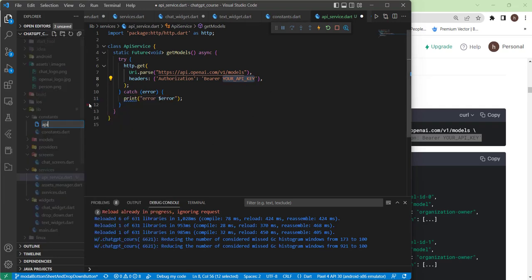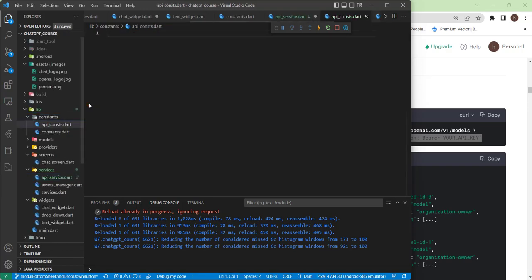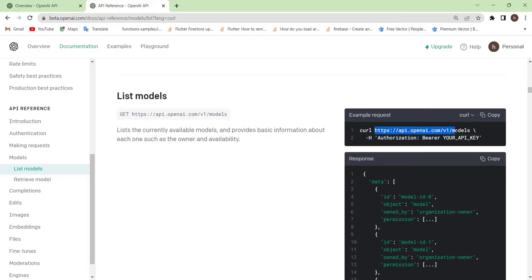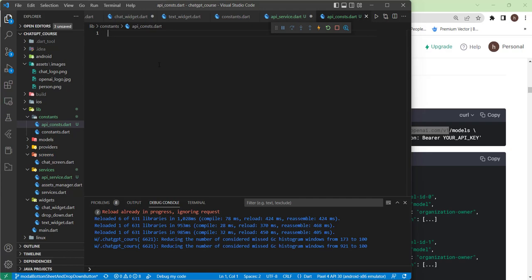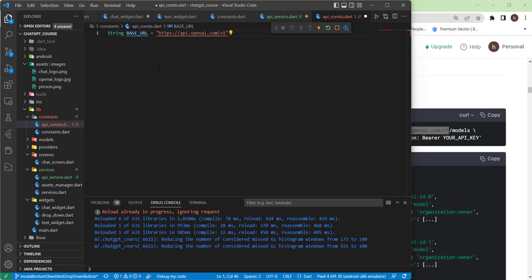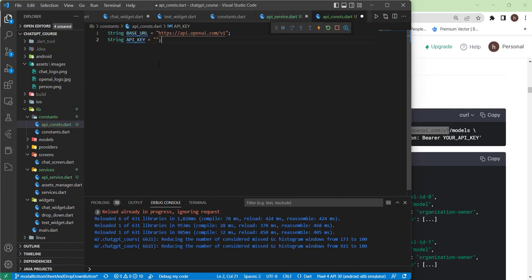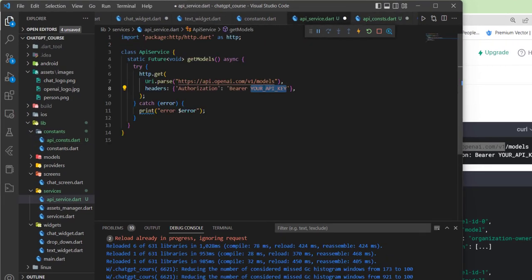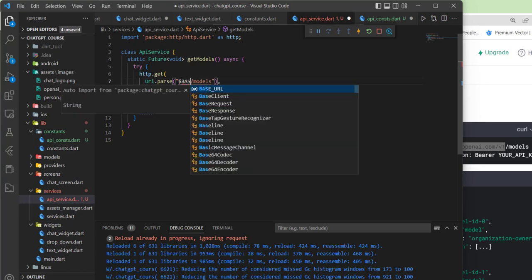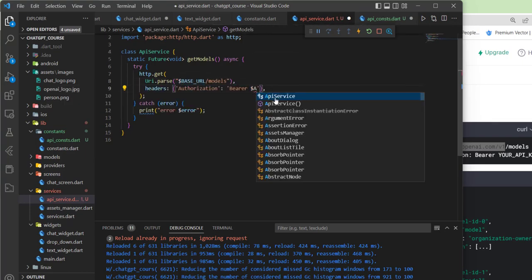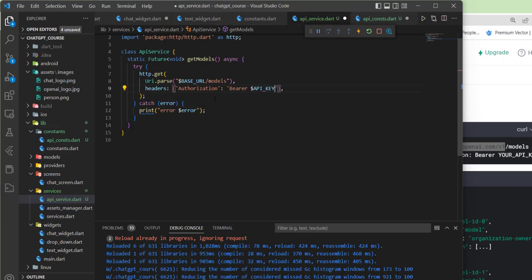Let's create a new file named API_consts.dart. In here we can put the base URL — let's declare a String baseURL and paste it there. Then we can put the API key. After this tutorial the API key will be different, so make sure to use your own API key and not mine, as I'll remove it after finishing. Back in the API service, we can replace the hardcoded URL and API key with our baseURL and apiKey constants.